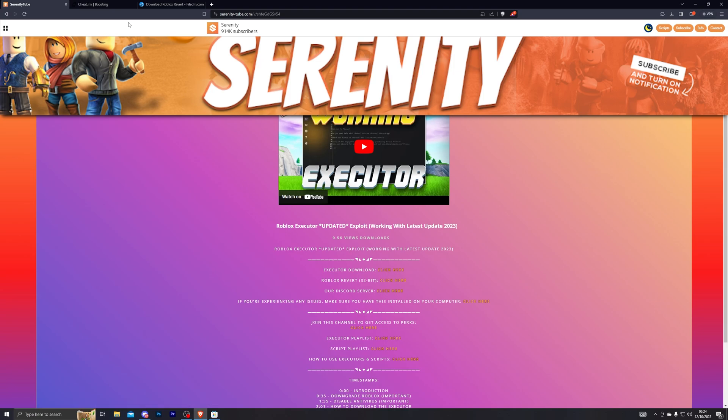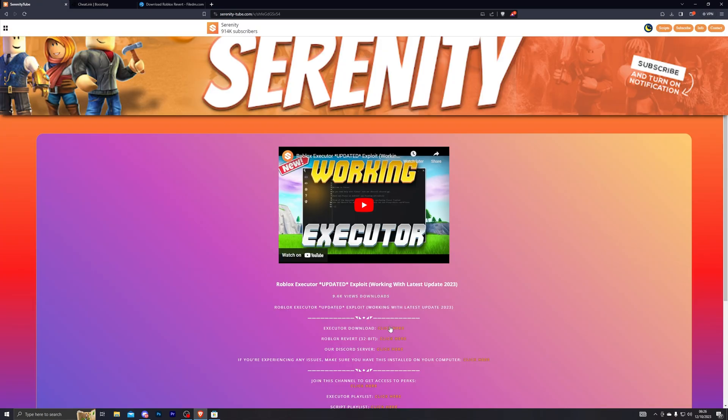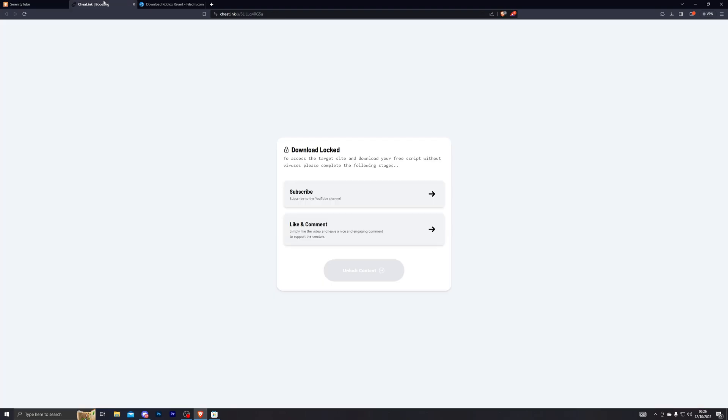From there, go ahead and click on the download button and that should take you to this page. Now if it doesn't take you to this page and it opens up a pop-up, go back to the link and click it one more time. If it opens up another pop-up then simply click it for the third time and that should finally take you to this page.